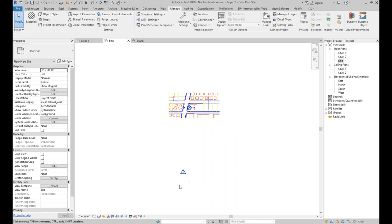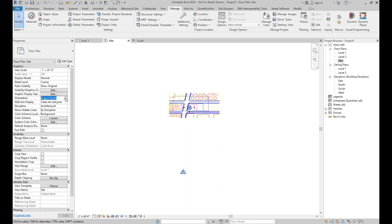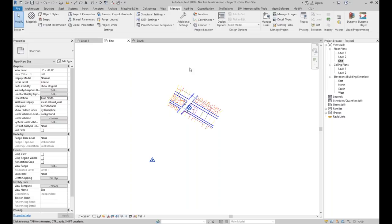Now our site is set up and we've already acquired the coordinates. In the properties palette, the orientation is set to project north, but we do have the option for true north. We can do that in any view we're in, depending on how we want the site oriented. I'm going to switch it back to project north and save this as the master site.